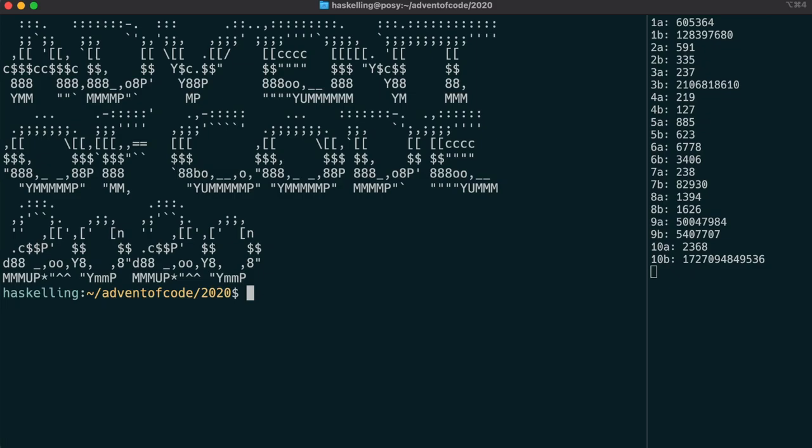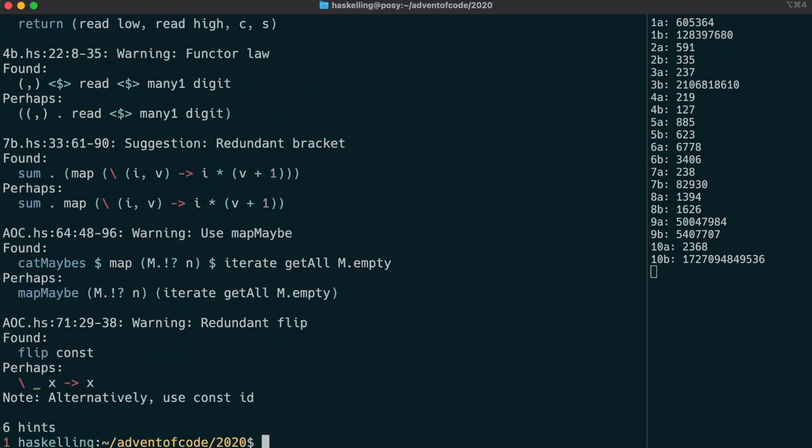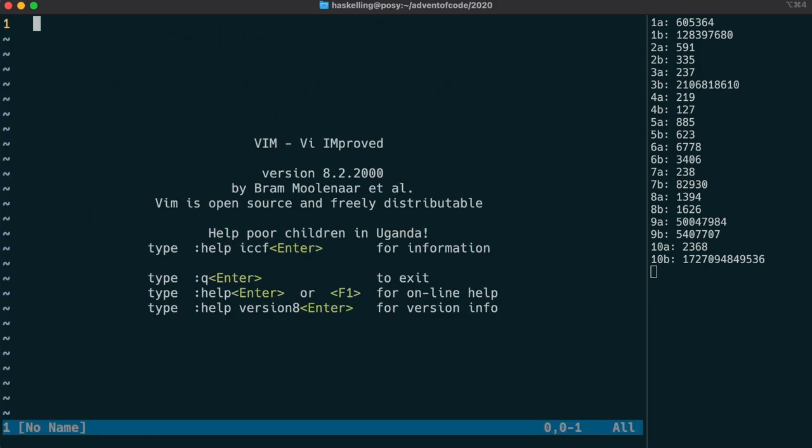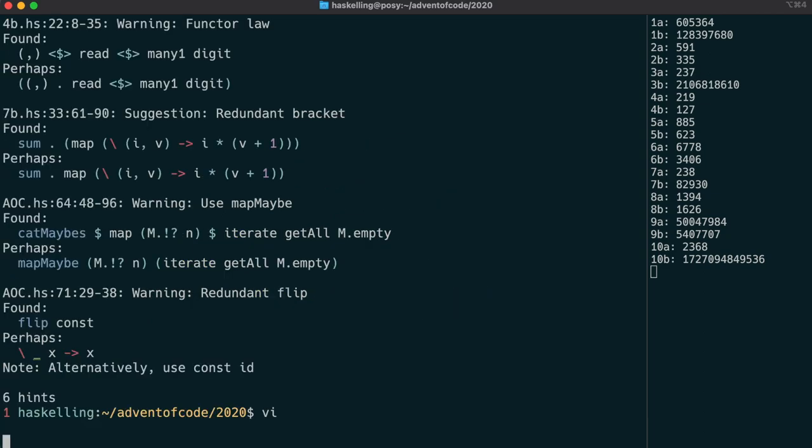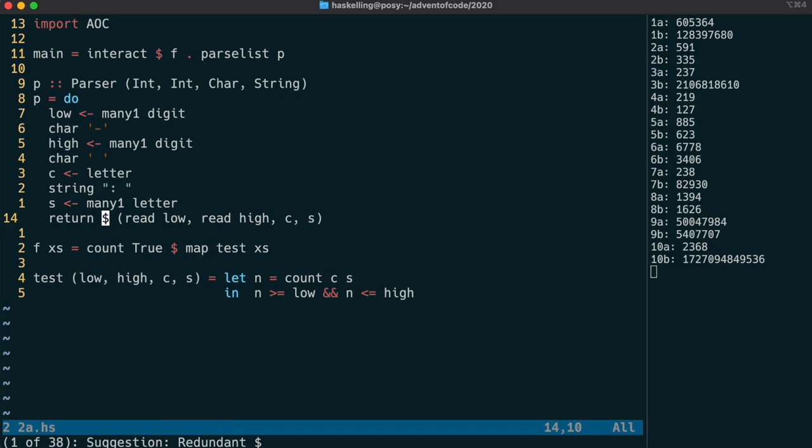Hello Haskellings. Today I'm going to start by showing you how to use HLint, which is a linter for Haskell. Linters are able to go through your code and make suggestions to improve the format or the way you're writing your code.